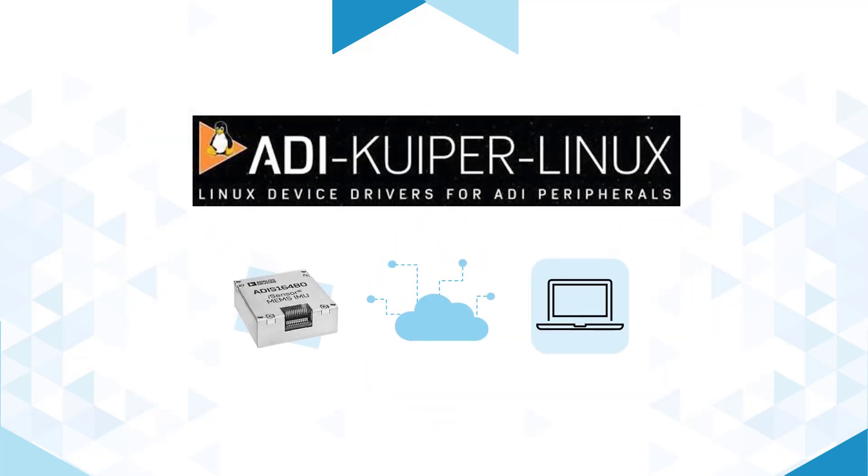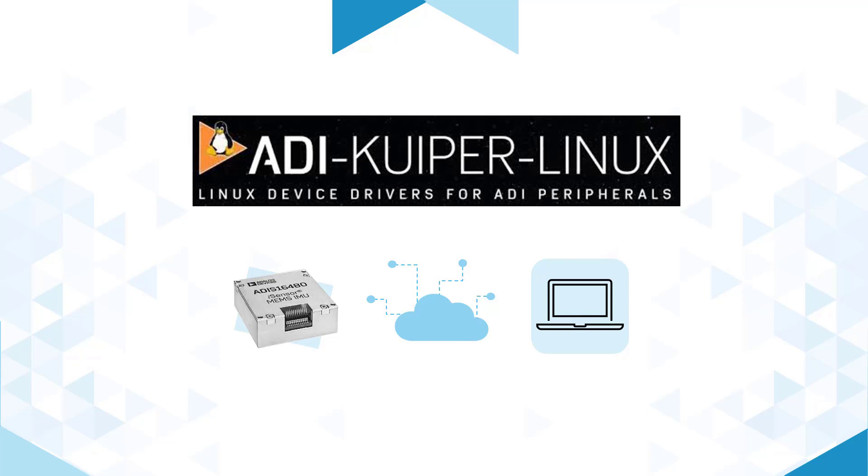This is now easier than ever by leveraging the Linux IIO subsystem infrastructure along with easy to obtain standard hardware platforms capable of processing, analyzing, and decision-making in real-time.